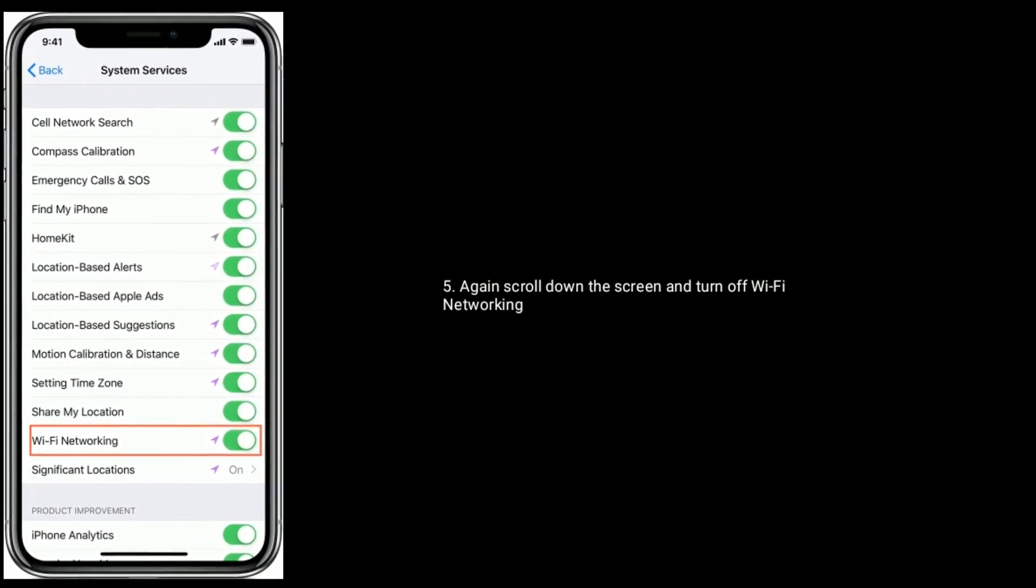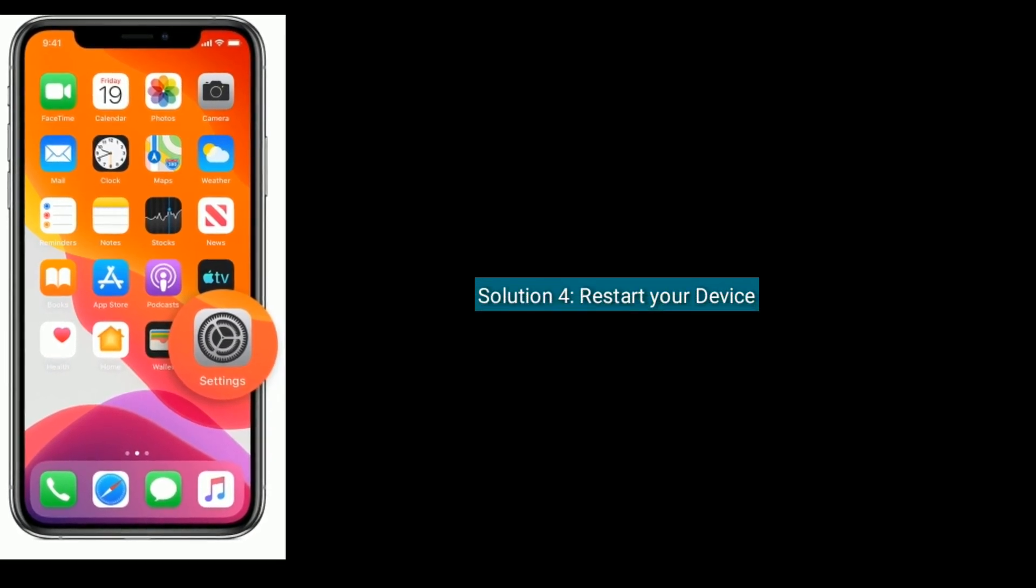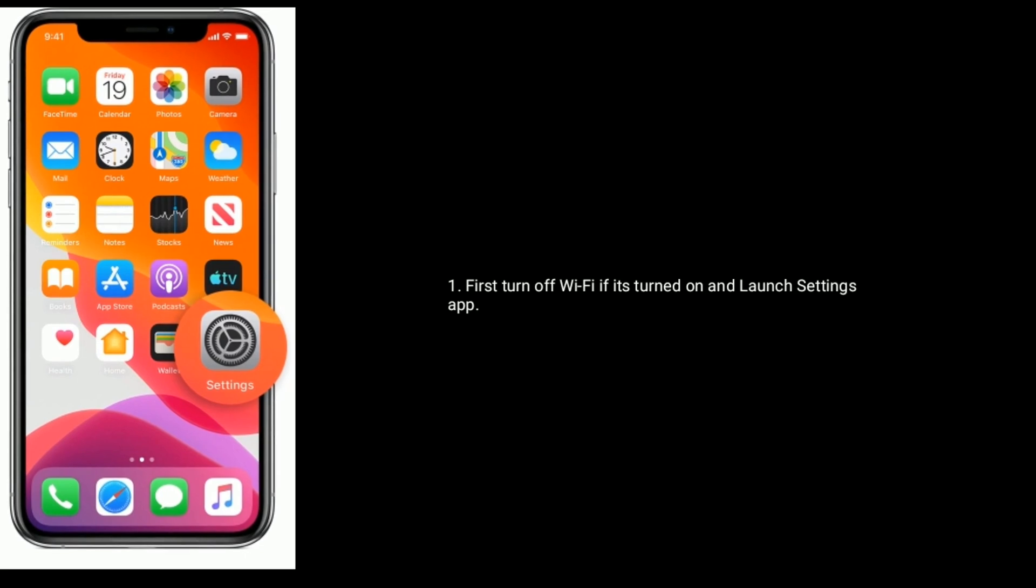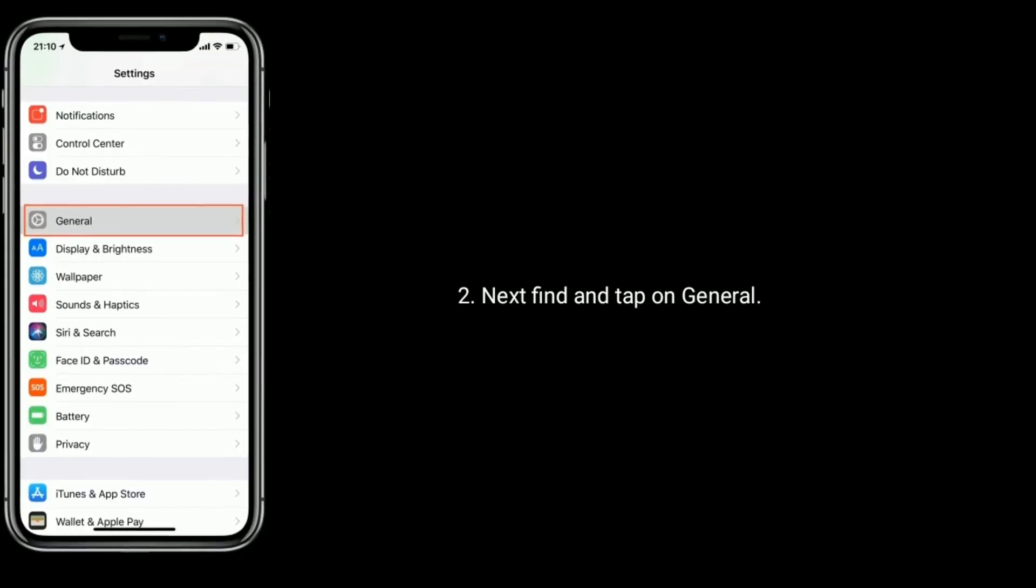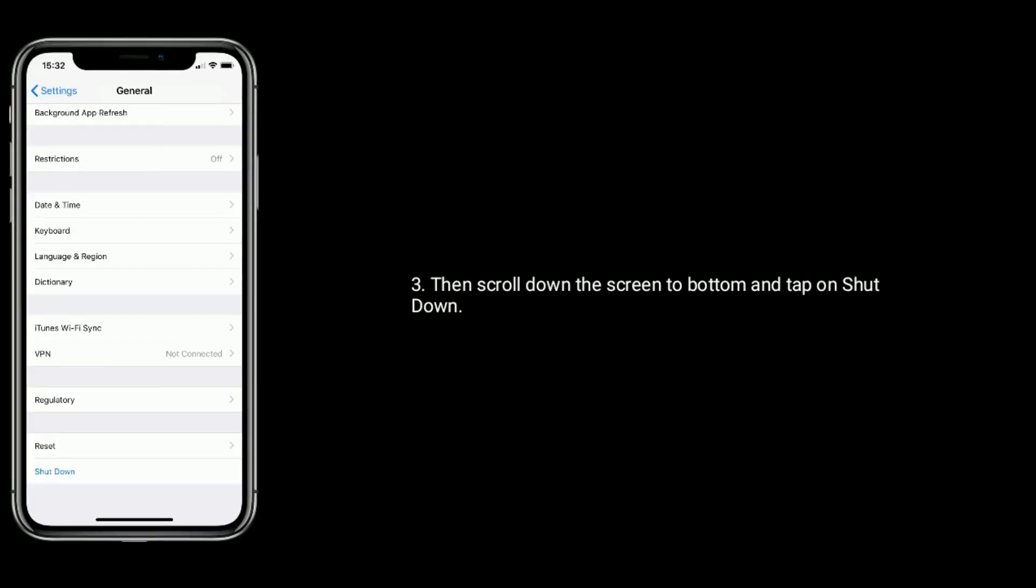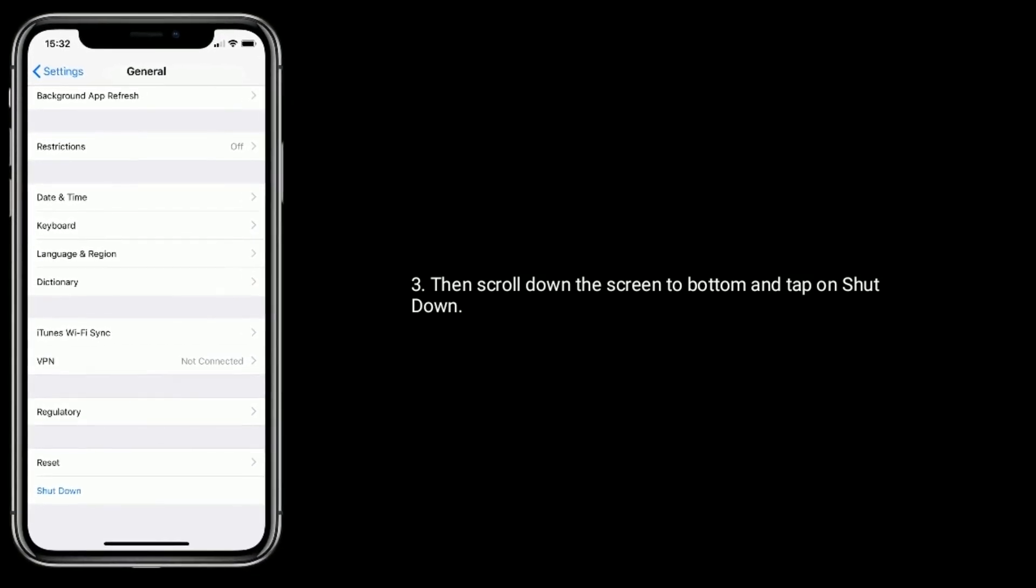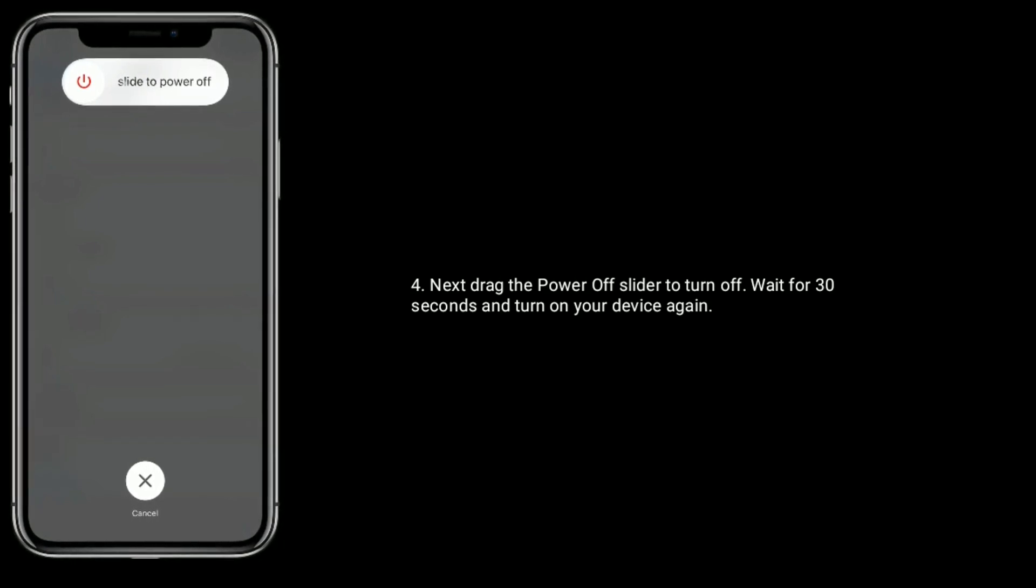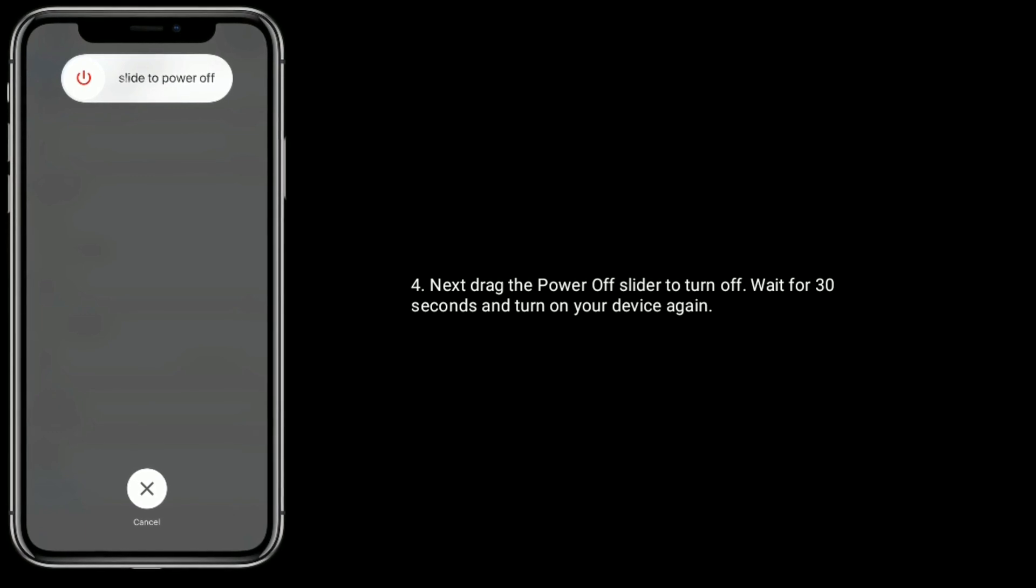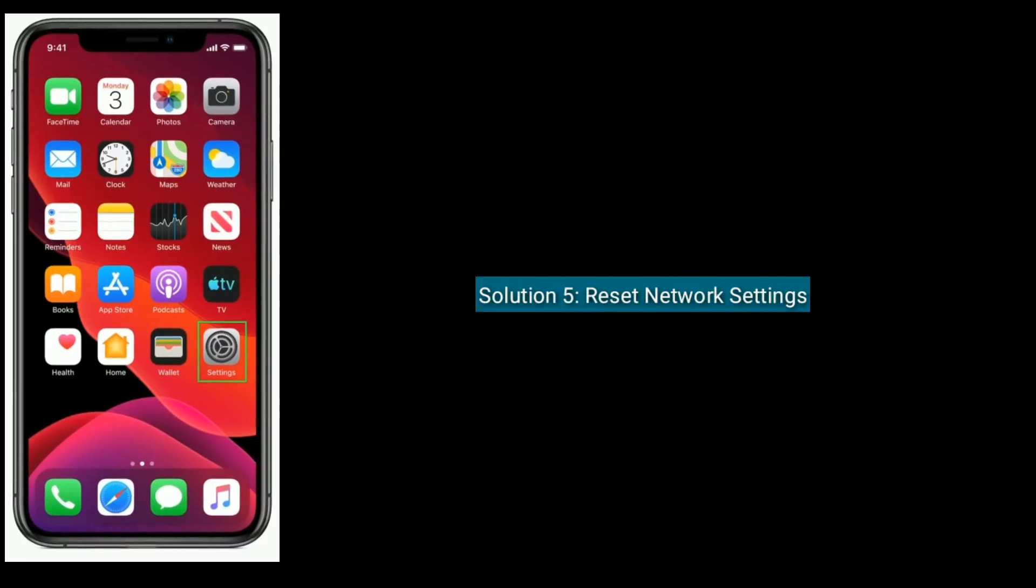Solution 4 is to restart your device. First turn off Wi-Fi if it's turned on and launch Settings app. Find and tap on General, scroll down to bottom and tap on Shut Down. Drag the power off slider to turn off, wait for 30 seconds, and turn on your device again.